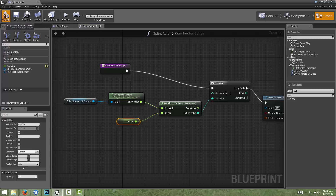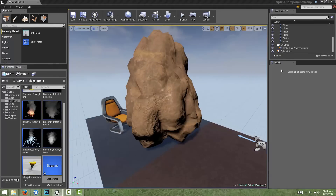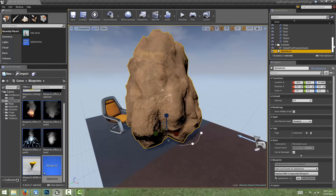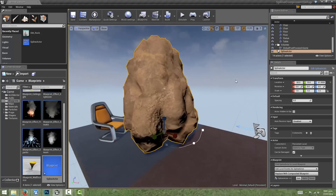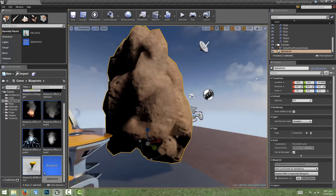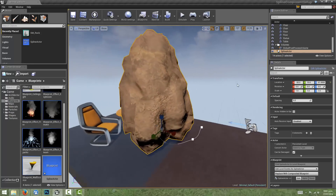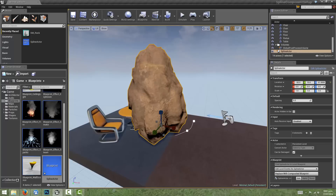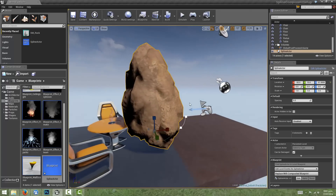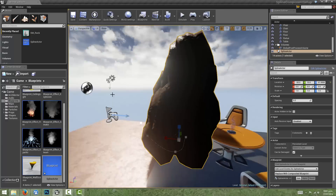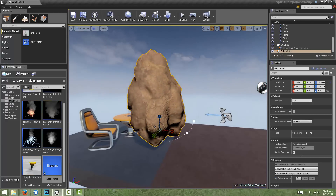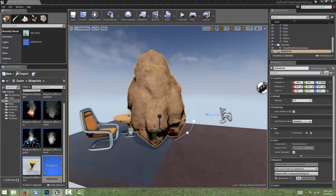We'll recompile and have a look in our scene. We can see that our spline actor is indeed creating static mesh components, but what's happening is that they're all getting placed at the origin — they're all at the center of the world. The reason for that is because we haven't actually set where they should be in the world. So let's do that now.